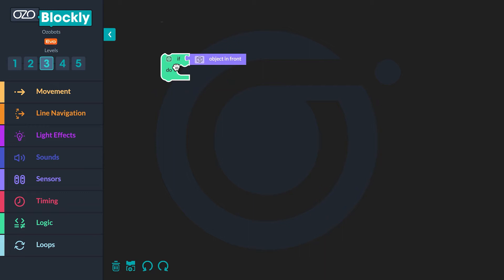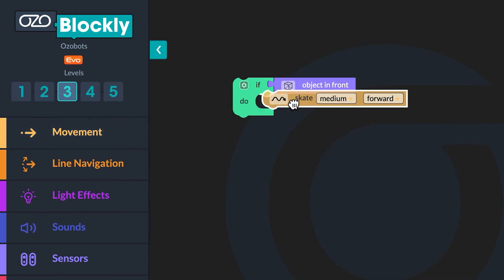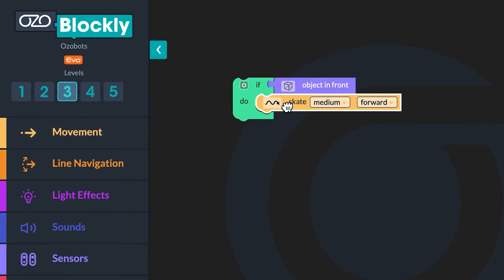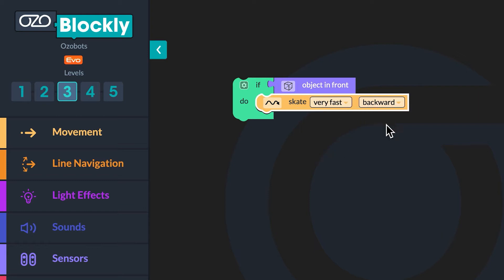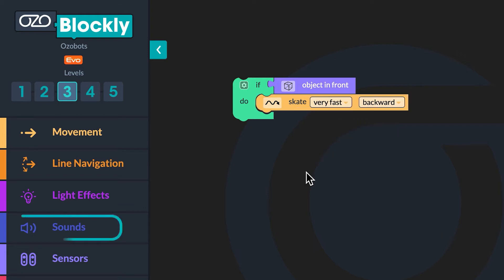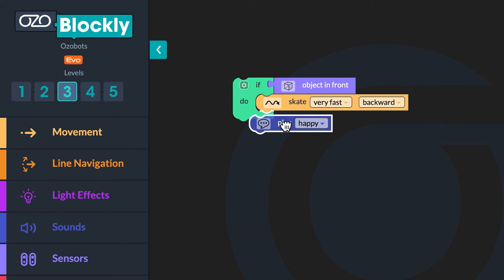This block will begin the first conditional. If an object is in front of the proximity sensors on the front of the bot, then the bot is going to move and make a sound. Since the bot is going to move next, you are going to go to movement. Click the "skate medium forward" block and drag it inside the conditional. Then use the drop-down menu on the block to change it to "skate very fast backward." Now you will go to sounds and click on the "play happy" block. Drag the block into your code below the skate block.